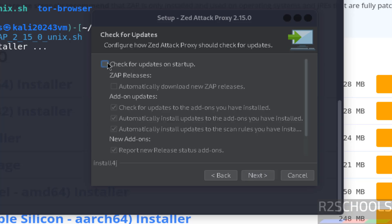If you want to check the updates on the startup, you have to select this checkbox. So I don't want, I have unselected. Click on next.